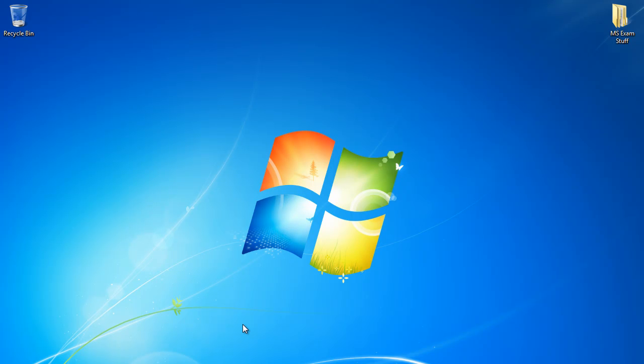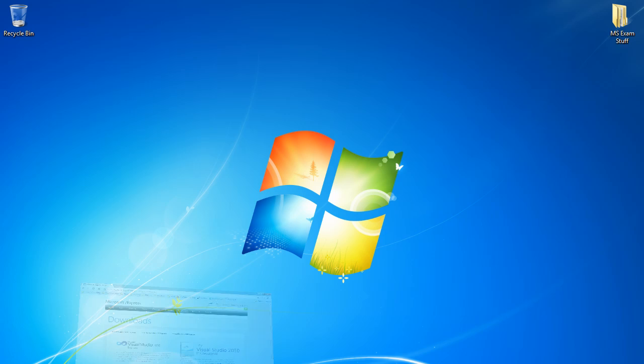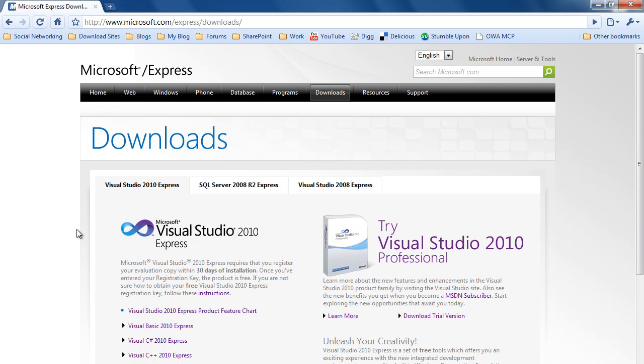Okay, so the first thing we want to do is actually download Visual Web Developer 2010 Express Edition. I'll fire up a browser and you need to go to www.microsoft.com/express/downloads, which will bring you to this page here.